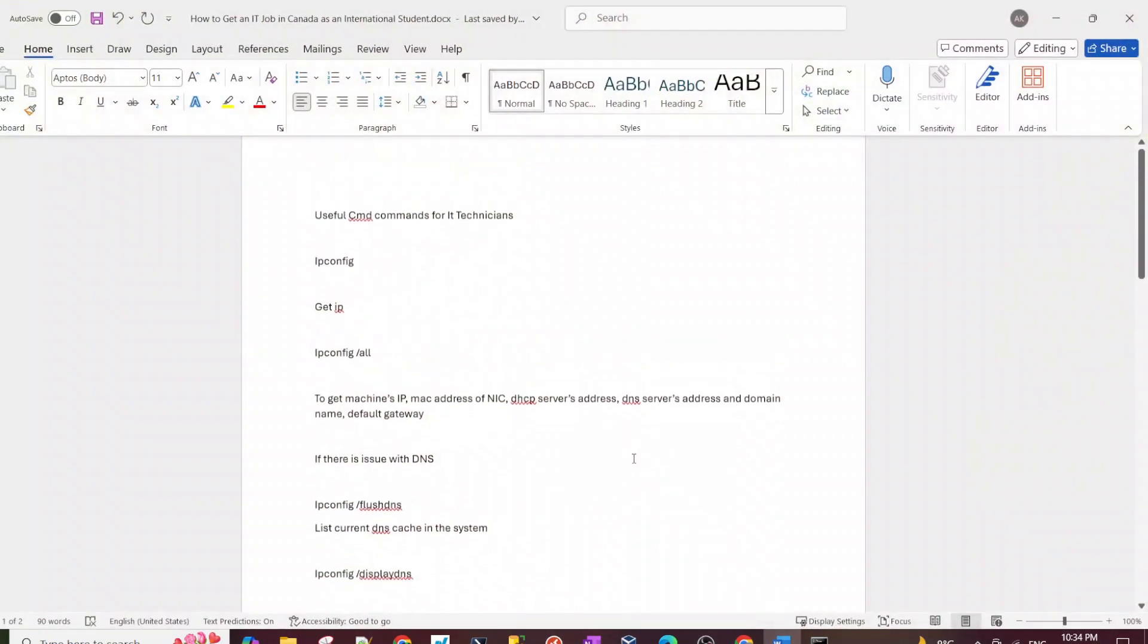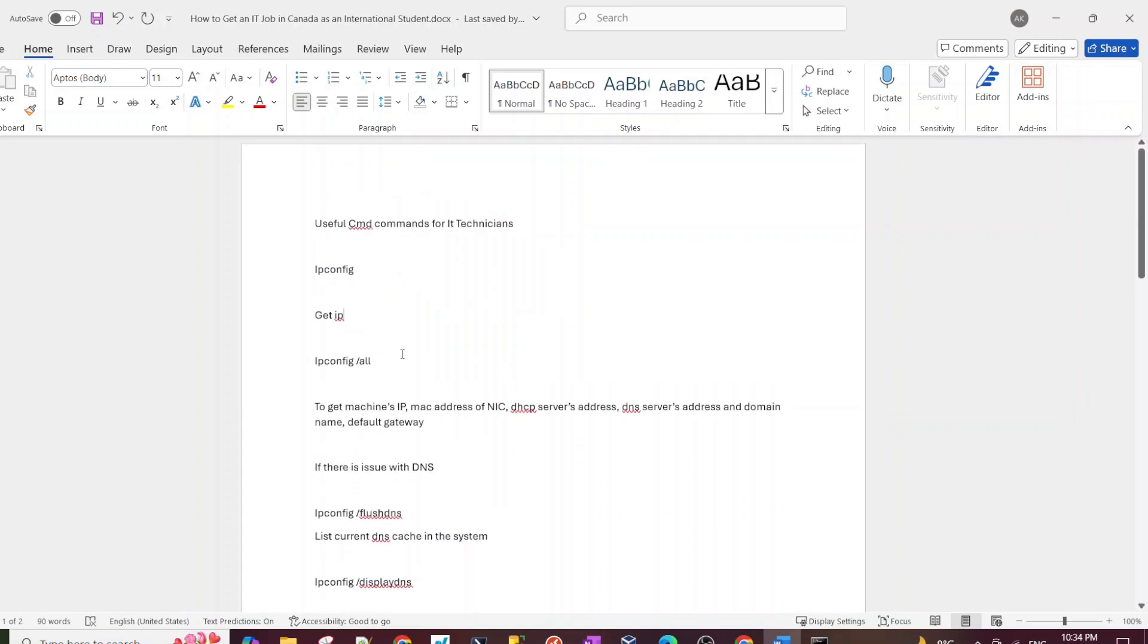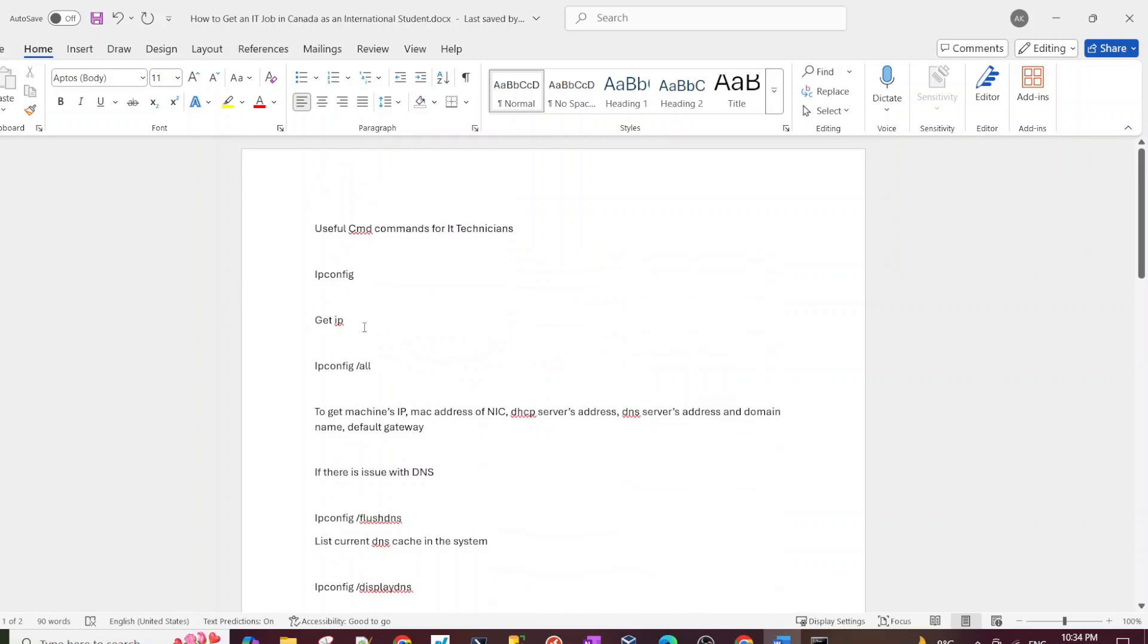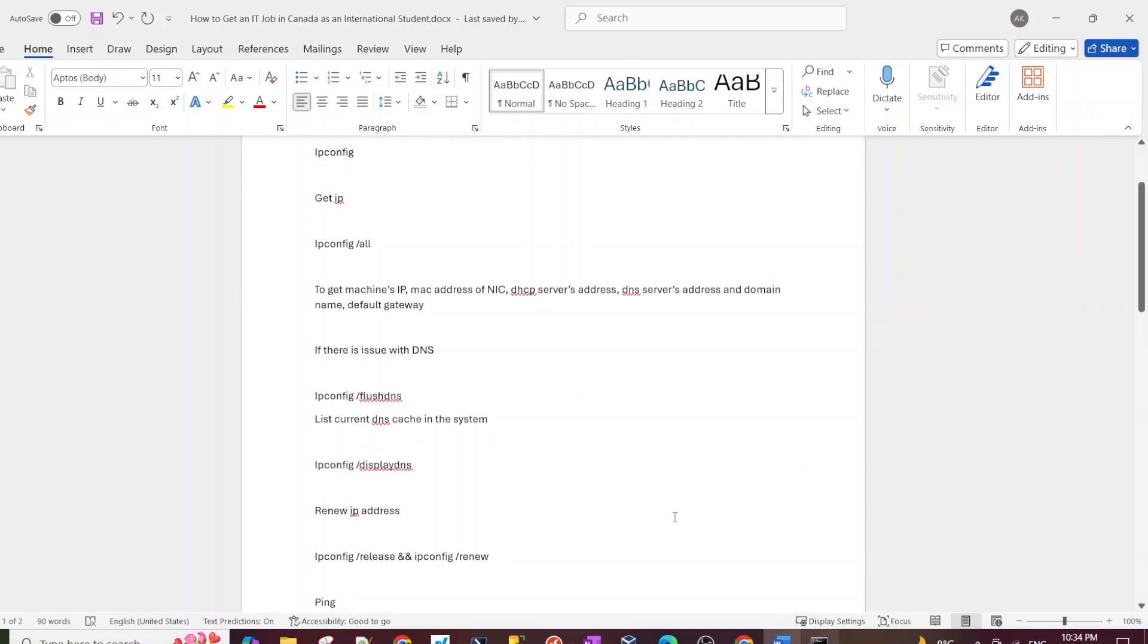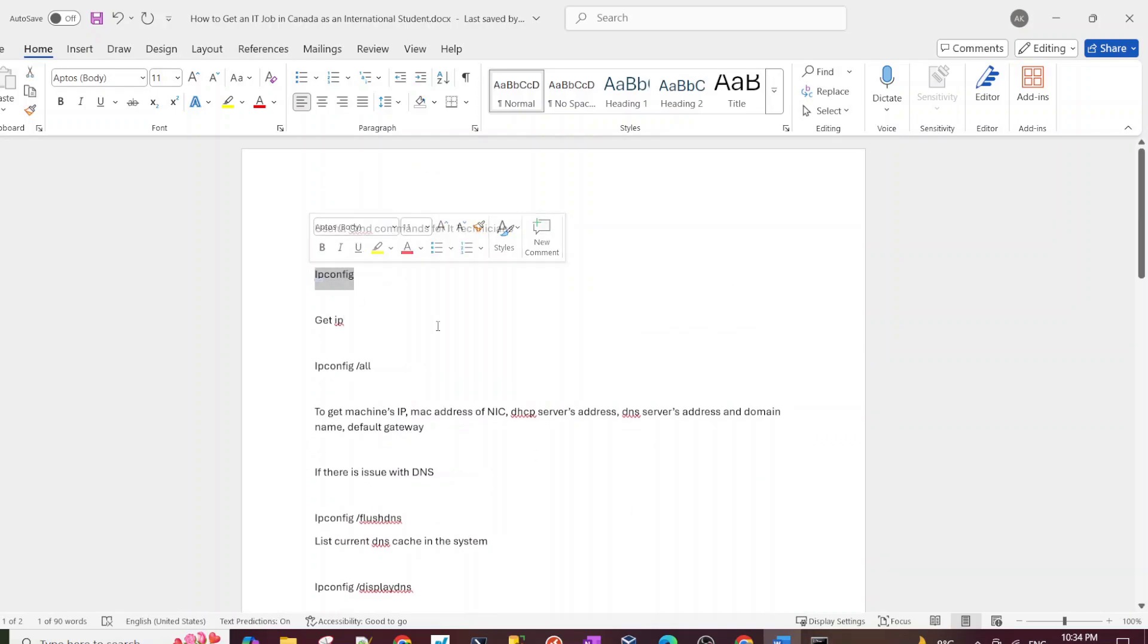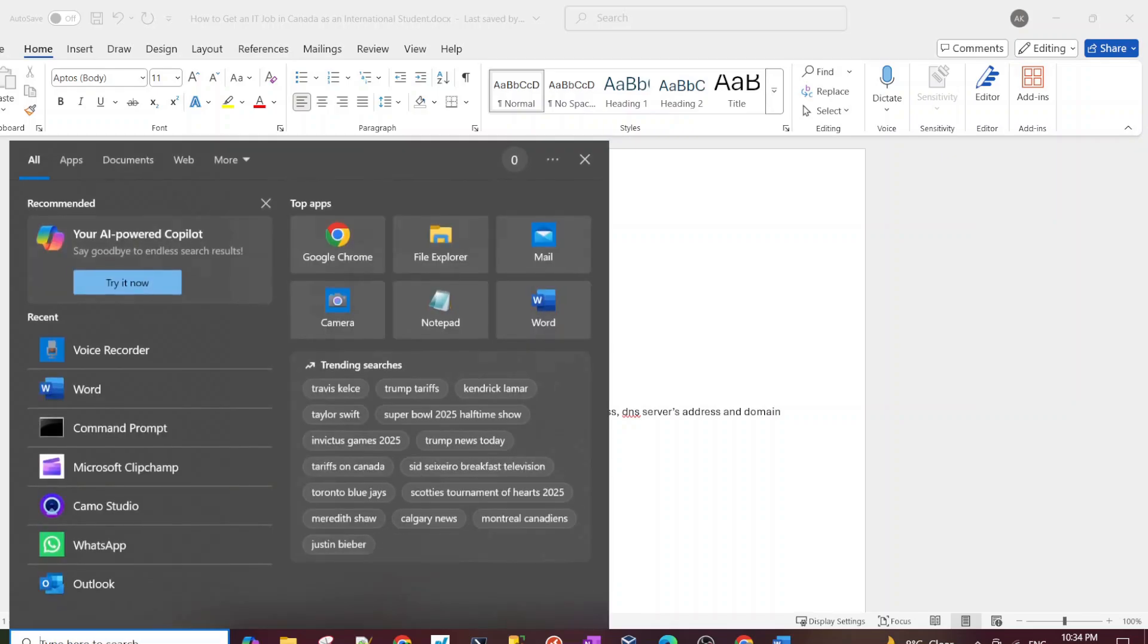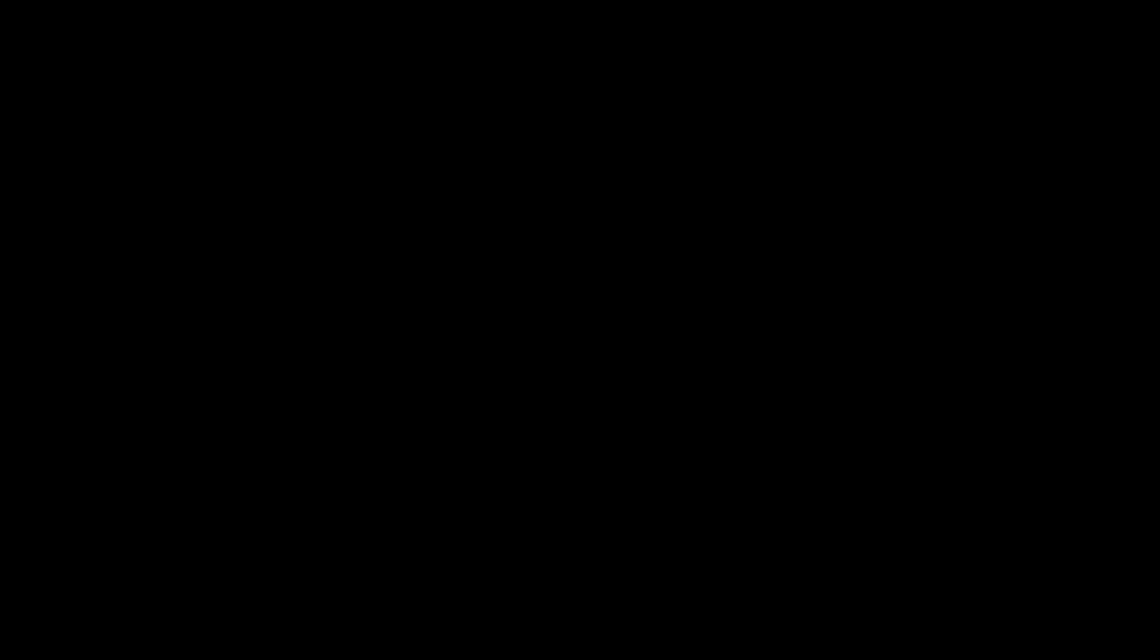So without further ado, let's get started. I have a Word document about the commands that I wanted to talk about. I'll also put this in the description so you guys can refer to it while watching the video. The first one is of course ipconfig to get the IP address of your computer. I'm going to launch the command prompt. Most of these commands you would have to launch it as admin, so I'm going to do that right now on my computer.